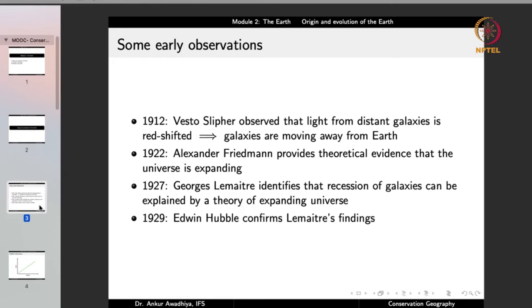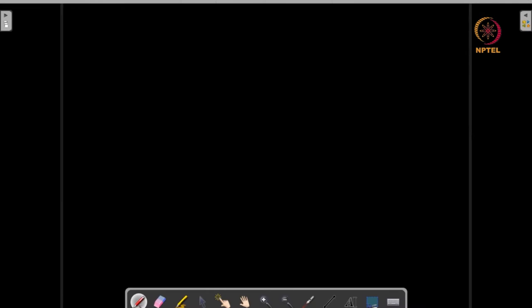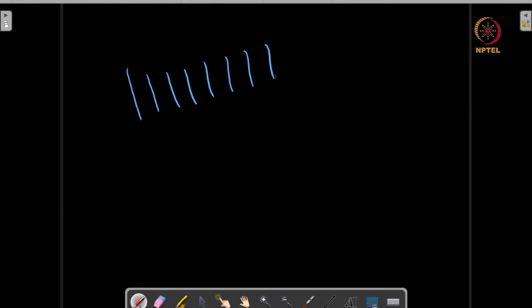When we observe that light from distant galaxies is red-shifted, it means that if we look at a spectrum for an element, this whole spectrum shifts towards red — towards higher wavelengths. This happens because of the Doppler effect. If things are going away from us, the frequencies we receive from them reduce, and a reduction in frequency is an increase in wavelength.